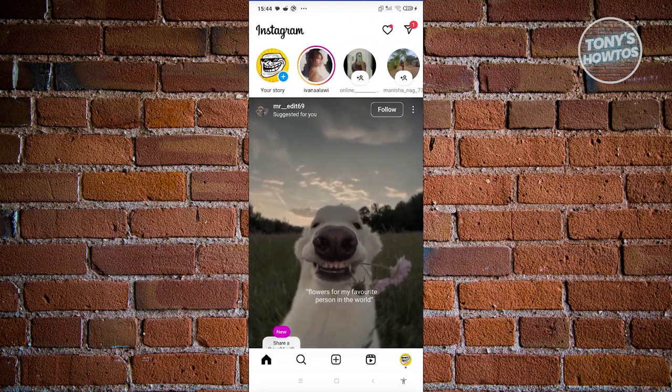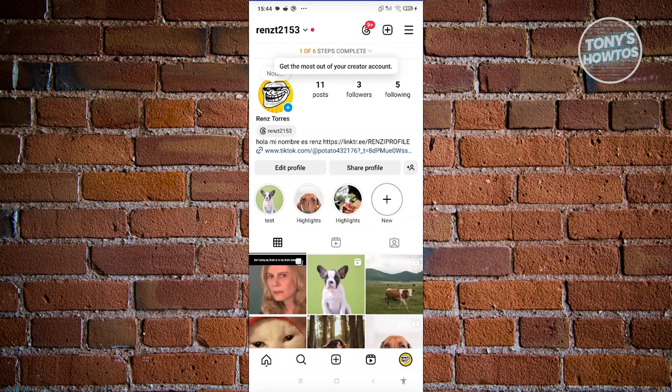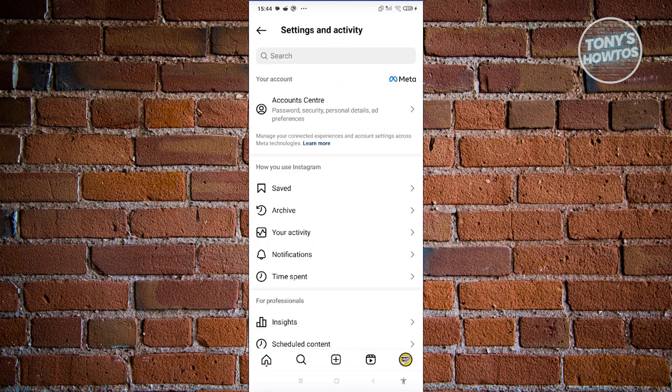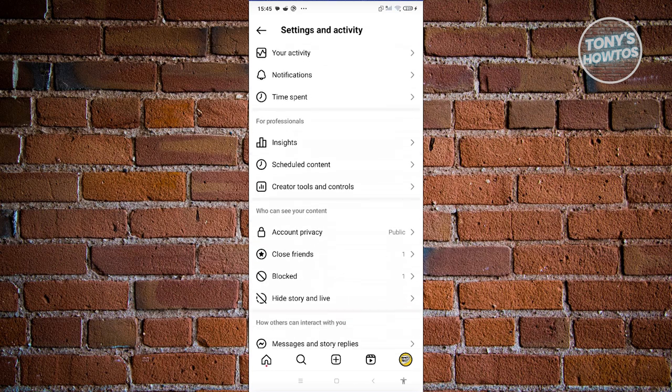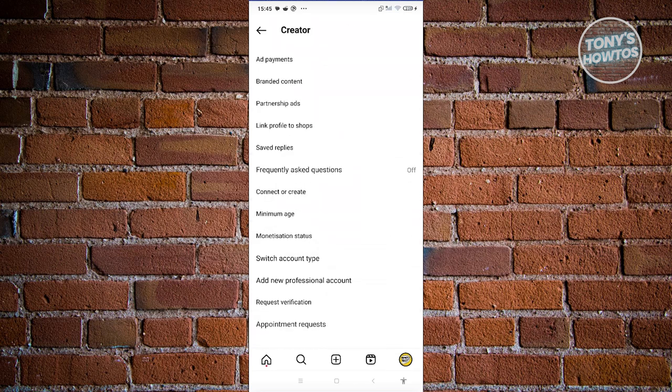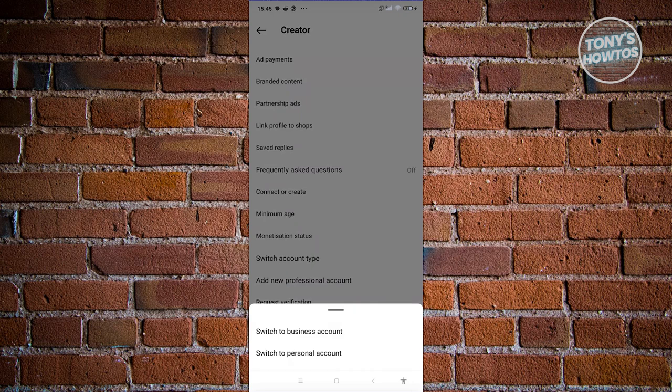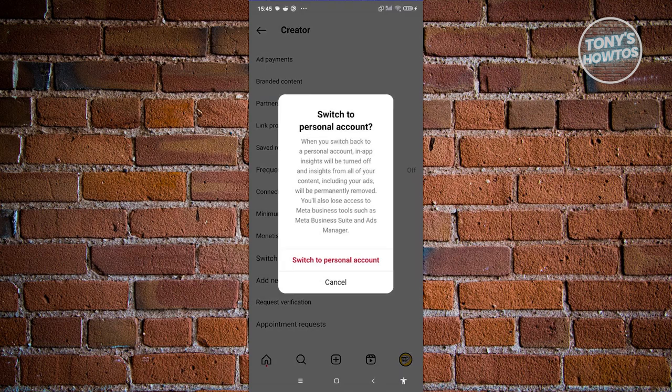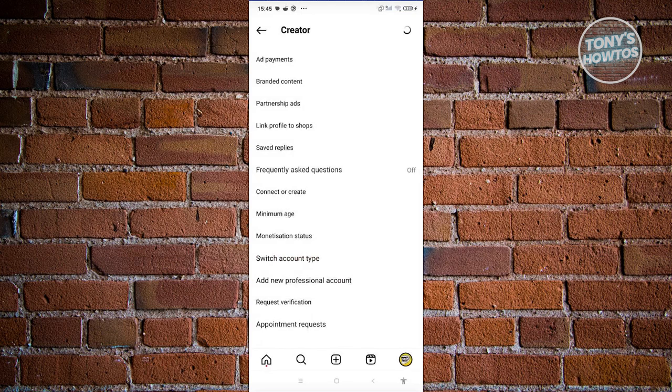Let's go back to our profile. Click on the three bar icon at the top right, and look for creator tools and controls. Click on the switch account type option and choose switch to personal account. Now from here, choose switch to personal account to confirm.